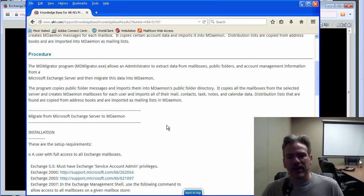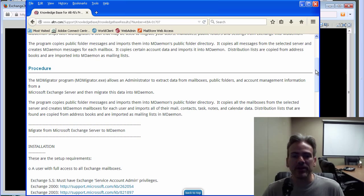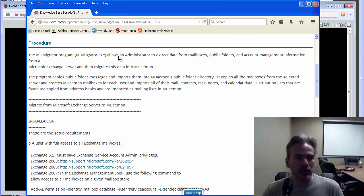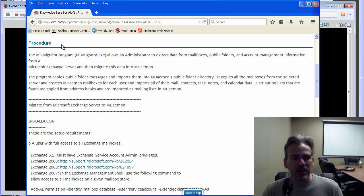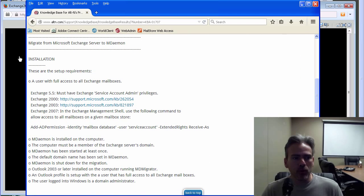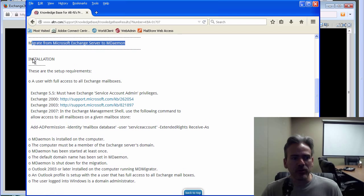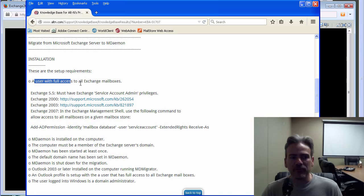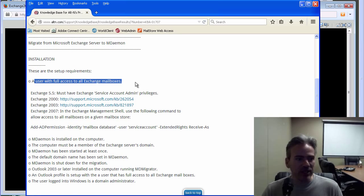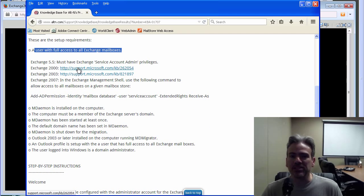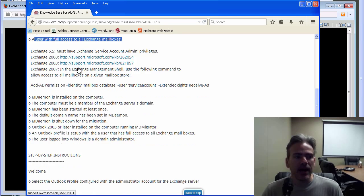Just to give you a brief overview of this article, this gives you the instructions on how to do it and explains how to set up your Exchange environment. So you have your procedure here. You have more information as far as what's going to take place. You have installation requirements. For example, a user will need to have full access to all Exchange mailboxes. And then you have some articles with setup information depending on what version of Exchange you are running.